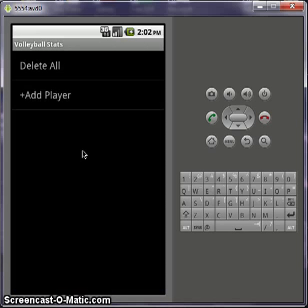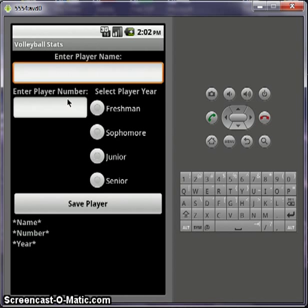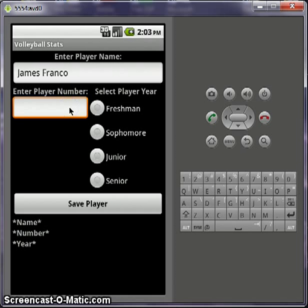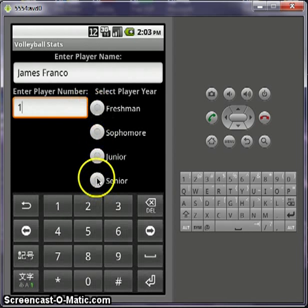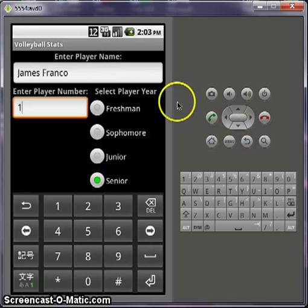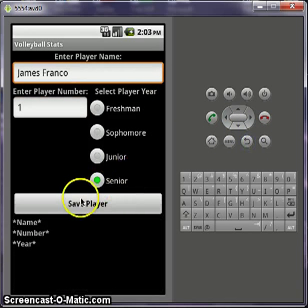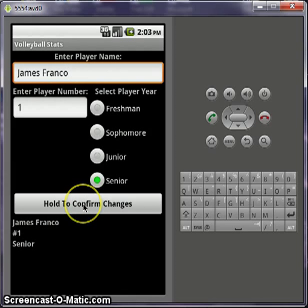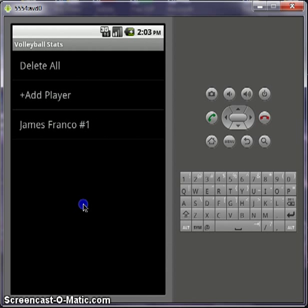So you go and edit your roster. Add player — I'll name it James Franco. Player number one, and just a year if it's available. Then you can come back, save your player — a pop-up at the bottom. Hold to confirm changes, and now he's added to the list.